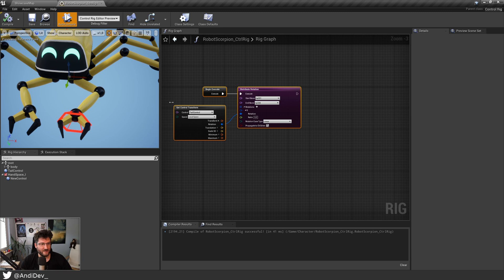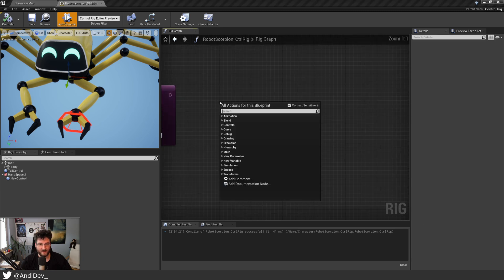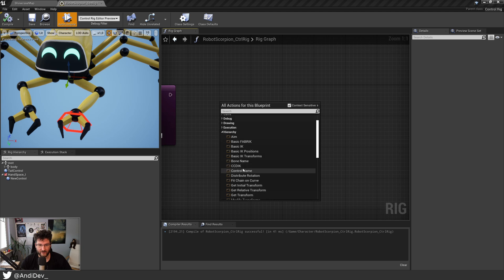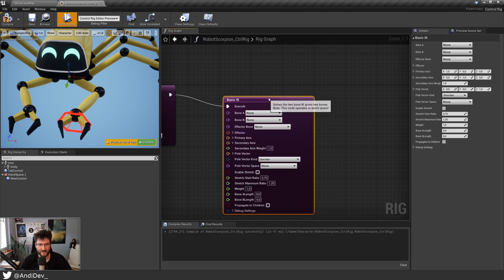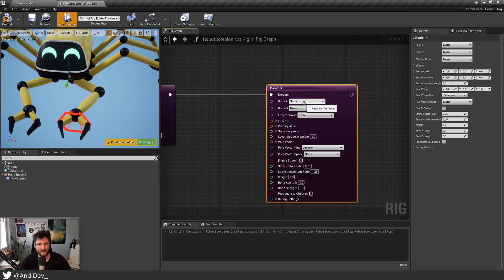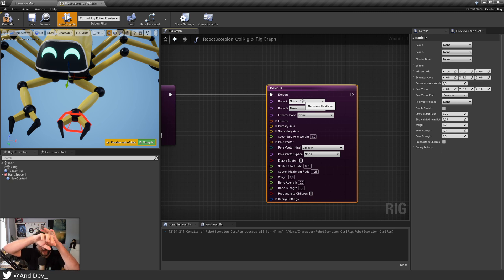So next let's talk about the solver we need. When I right-click and go to hierarchy, you find a lot of them and there is basic IK, so let's use this one. Then we have to tell it where it starts. We have to say this is one bone, that's the second bone, and that's, as far as I understand, the effector bone. And then we need the control that's controlling.